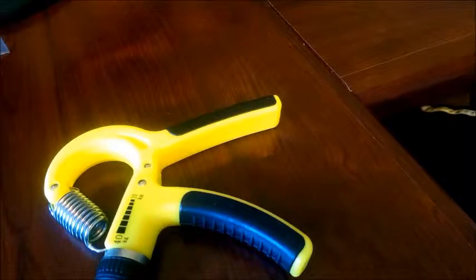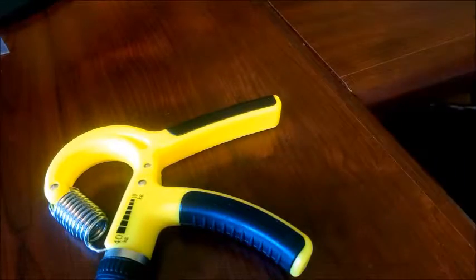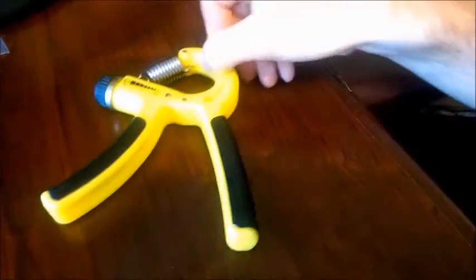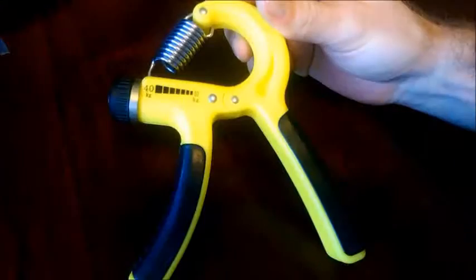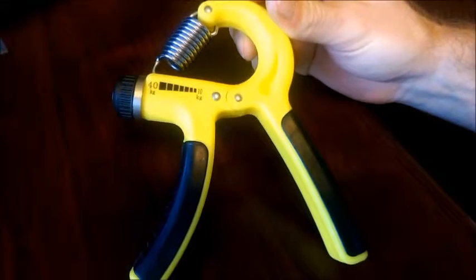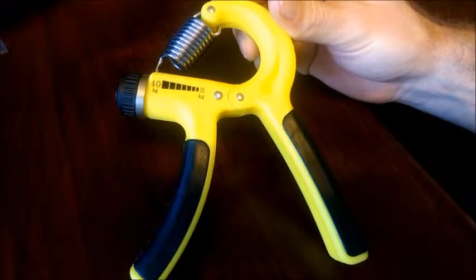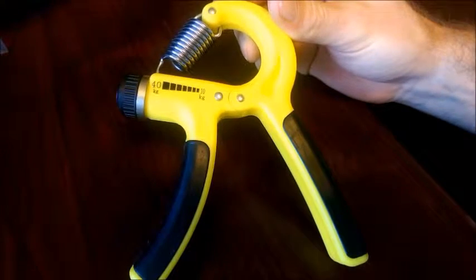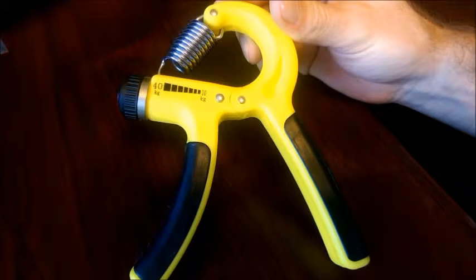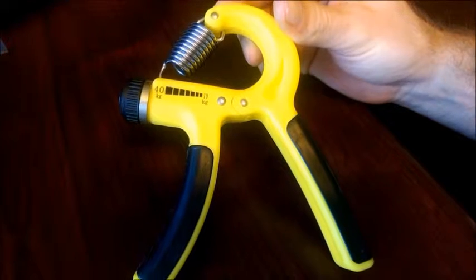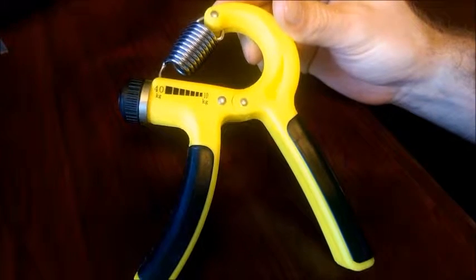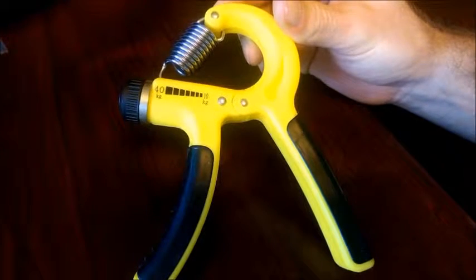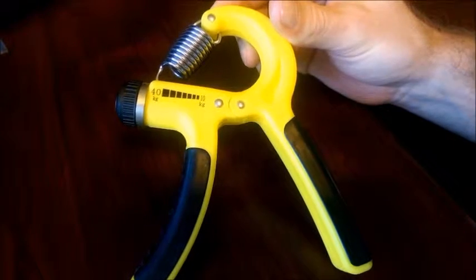I have here the Ninja Grip Hand Strengthener. This hand grip is adjustable from 40 kg to 10 kg, which is the equivalent of about 22 lbs to about 88 lbs.